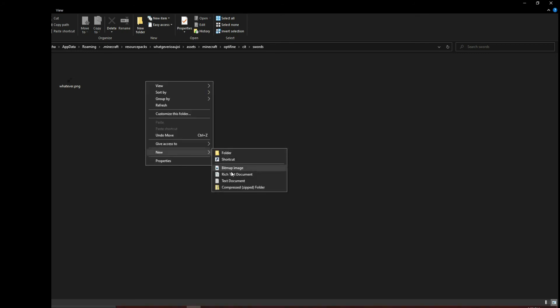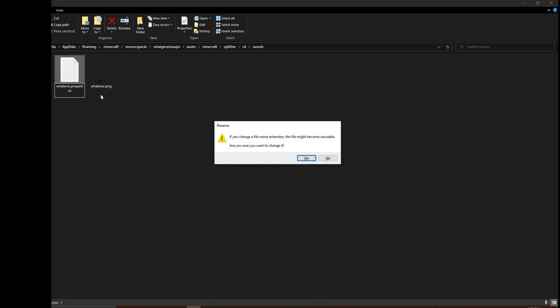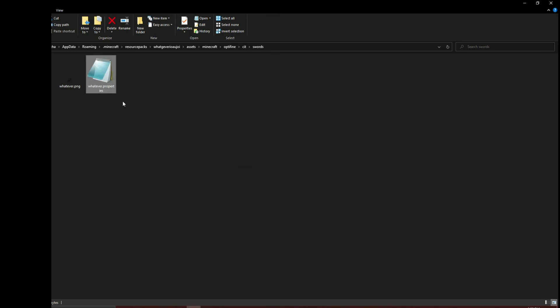Make a new text document. Instead of .txt, you're going to put whatever your file name is, then .properties. You need to have it as .properties, not .txt. Click yes, and we have the .properties file.